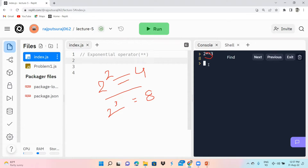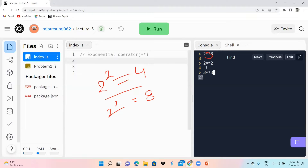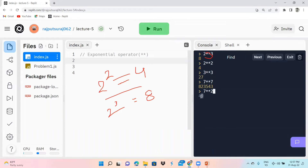You can see here: 2 ** 2 gives you 4. If you write 3 ** 3 you get 27 — because 3 power 3 is 27. Similarly, 2 power 2 gives 4 and 2 power 3 gives 8. If you write 7 ** 2 this will give you 49. This shows how the exponential operator works in JavaScript.